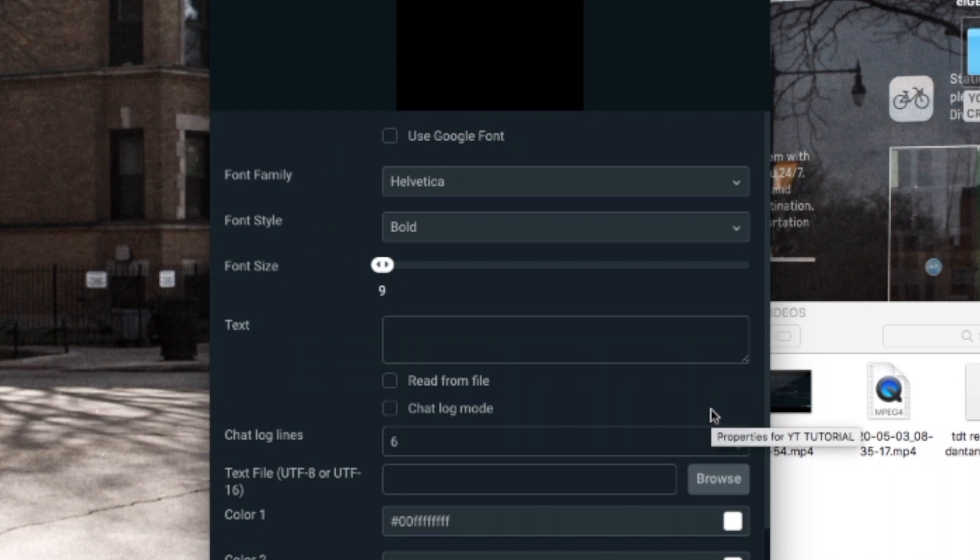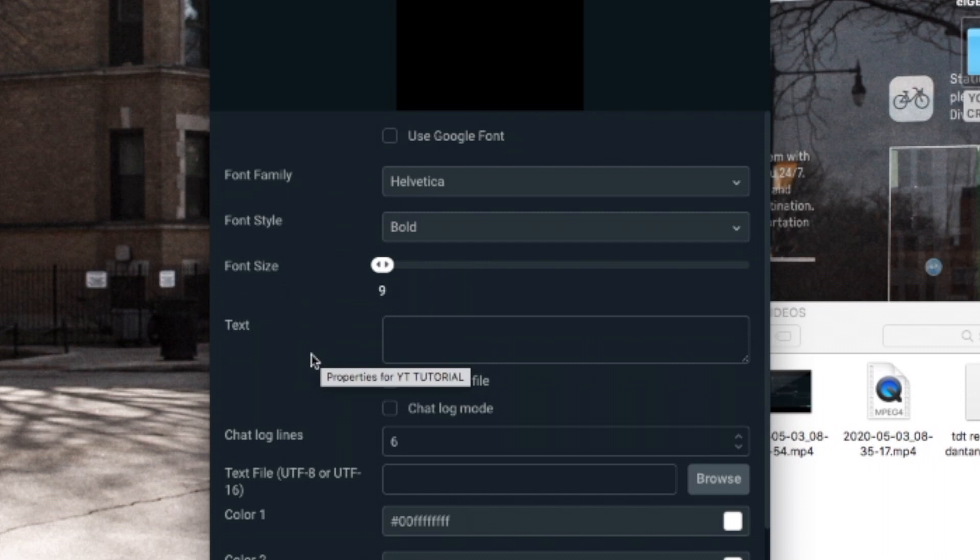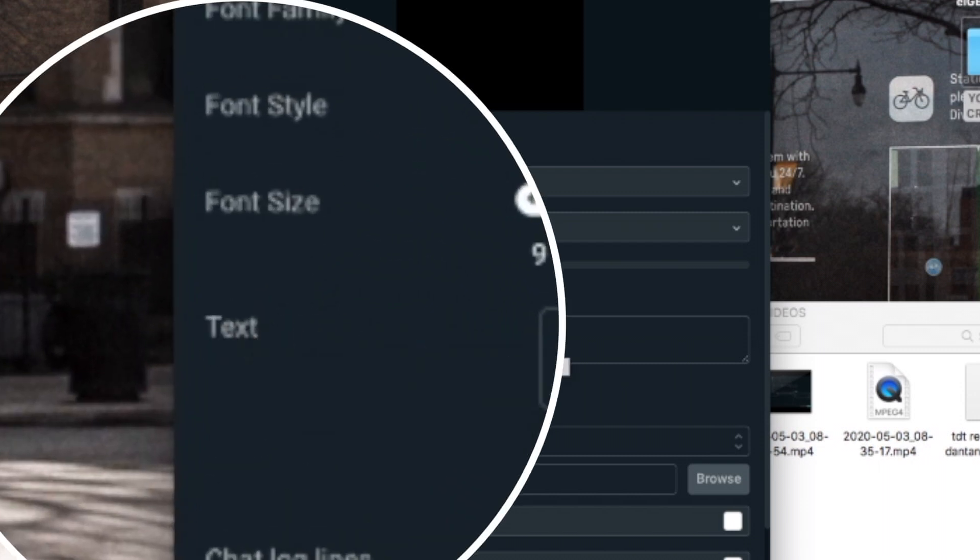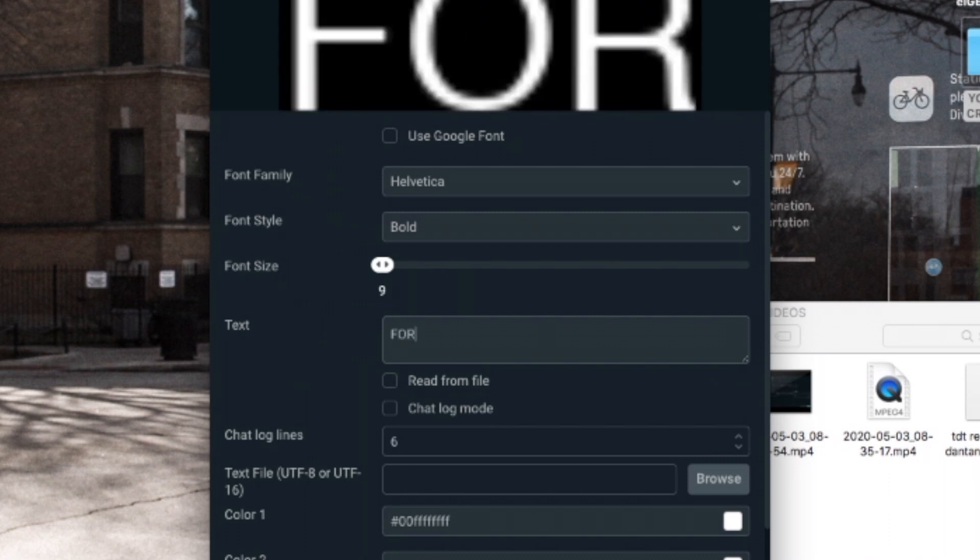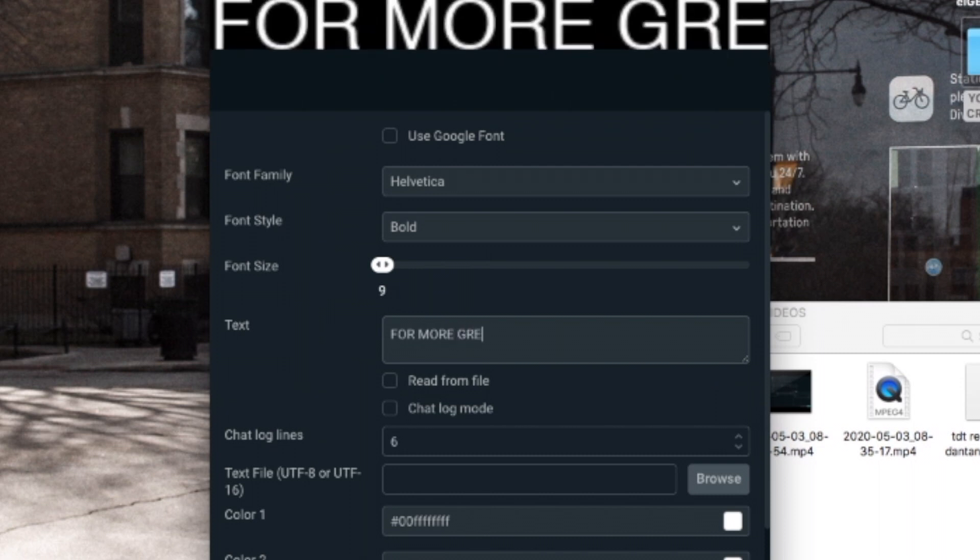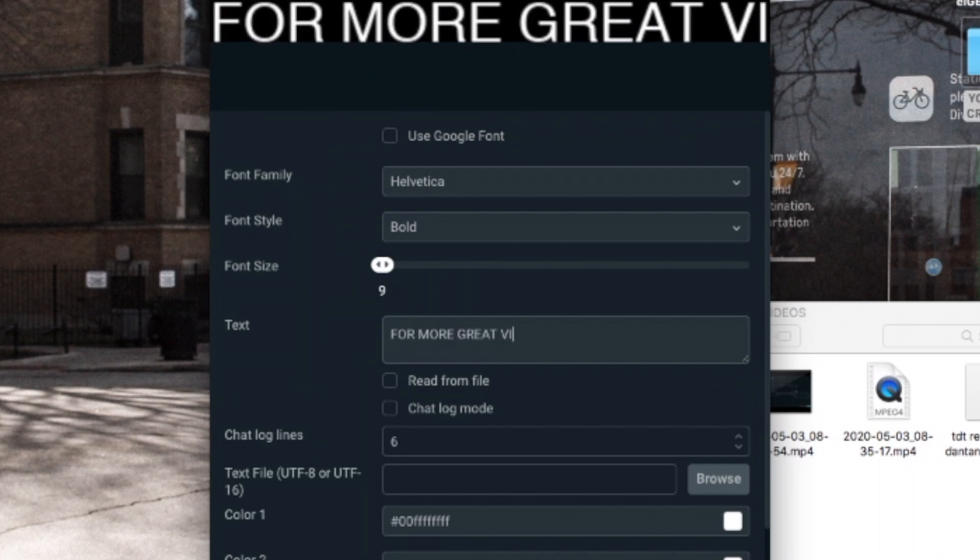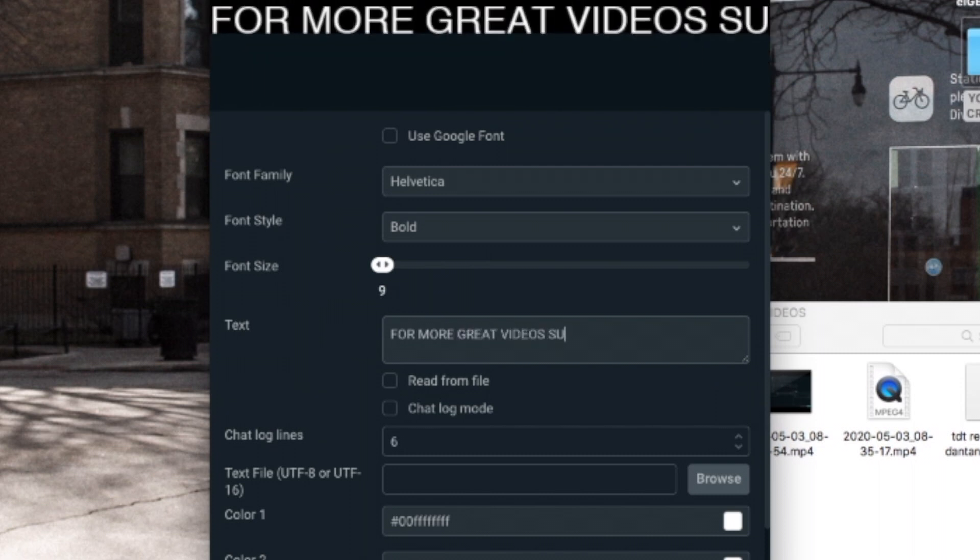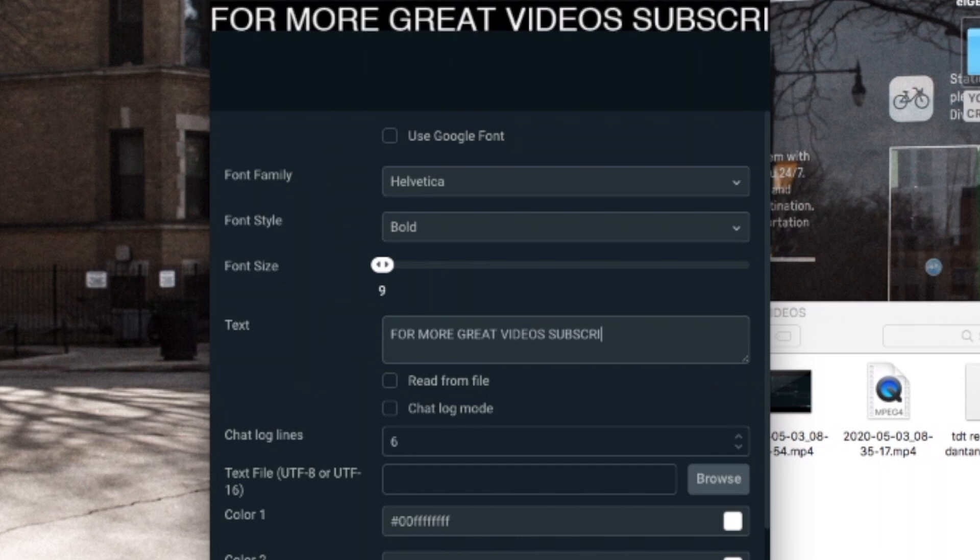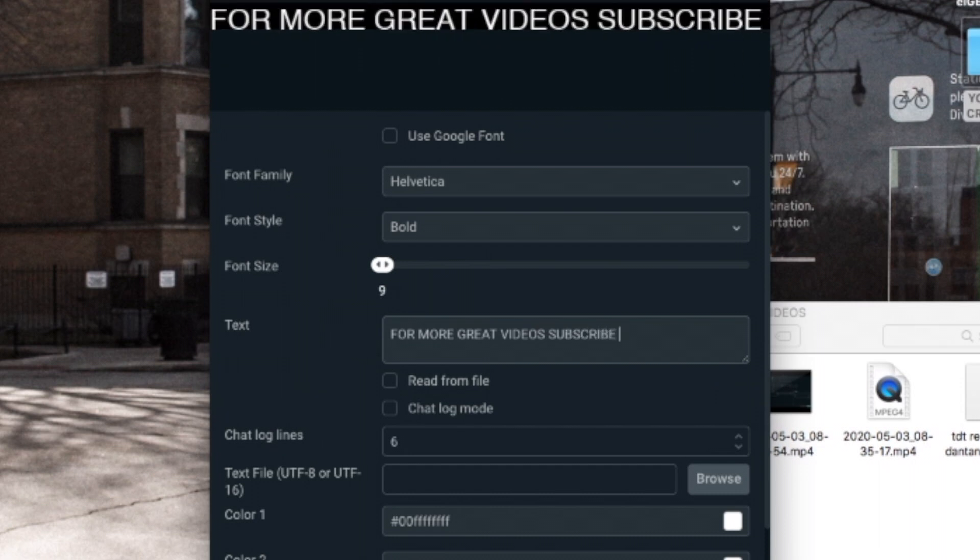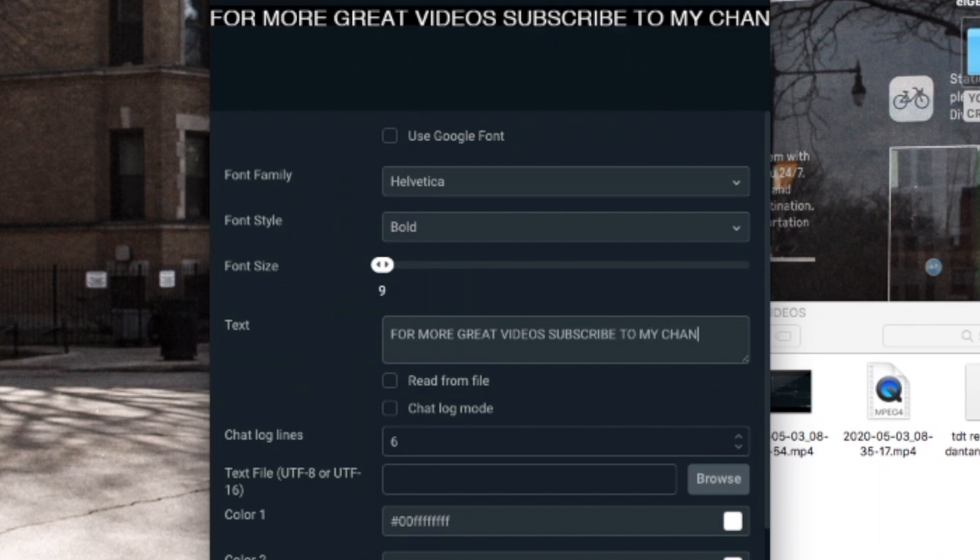Now in this window you can tweak and select what font that you want. You can select the font size, the font style, the kind of font, everything. But for your message, you want to go right here where it says text. Click in there. Type in something like, for more great videos subscribe to my channel.